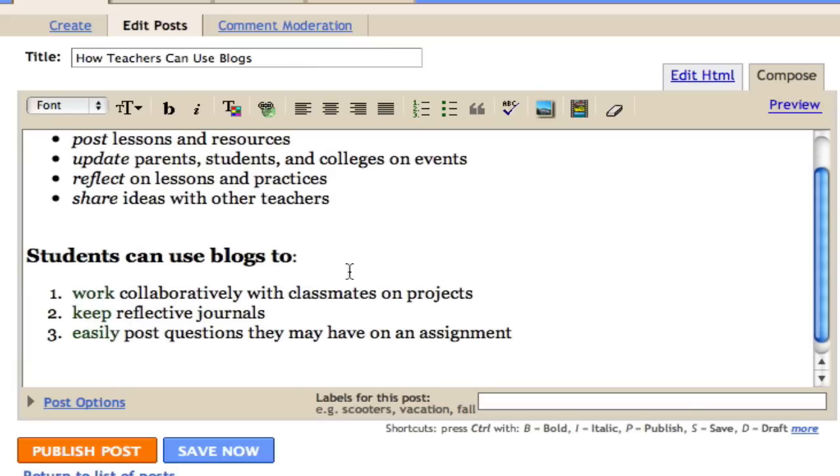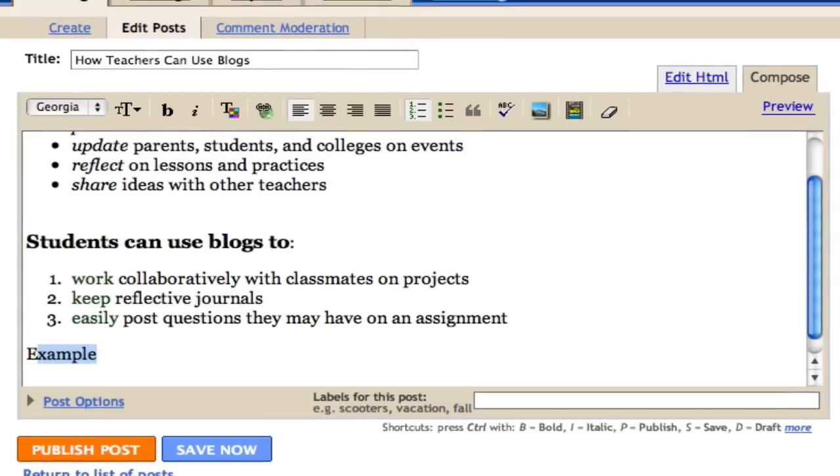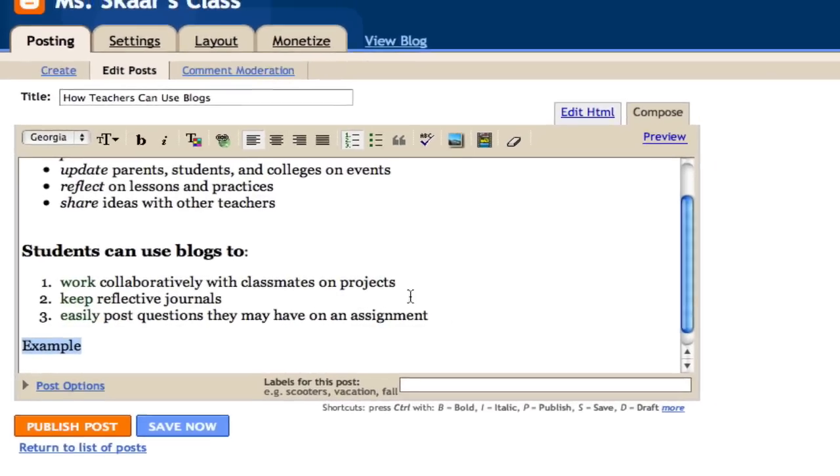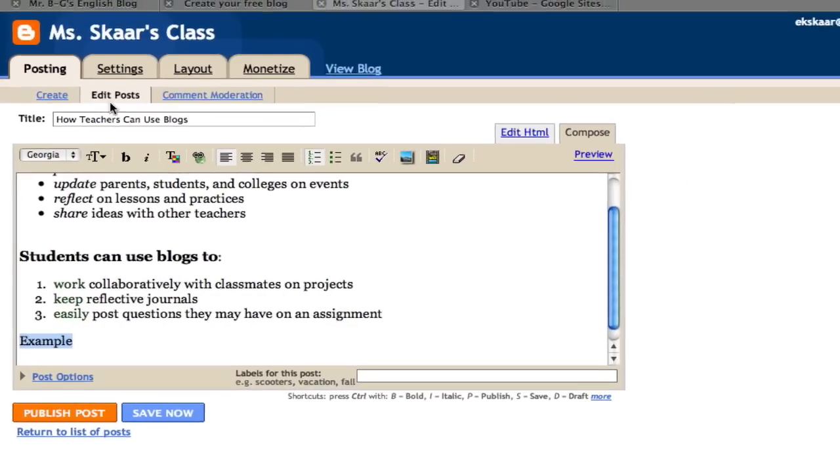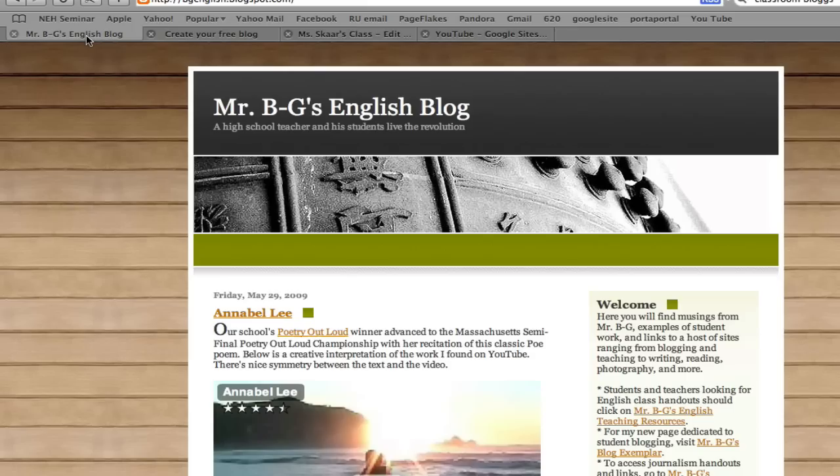Now I want to show an example of a blog that a classroom teacher has. So I'll type example here, and then I want to link it to a blog. Here's an example of an English teacher's blog.